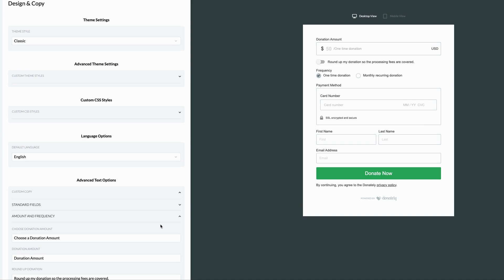In this example, let's say you want to change the form to say gift rather than donation. Find the donation amount field and change the text to say gift amount. After completing that, you'll notice on the right hand side in the preview that the form has been updated to reflect the change.